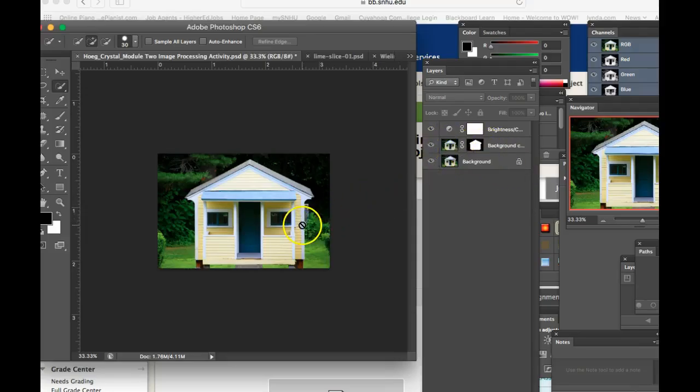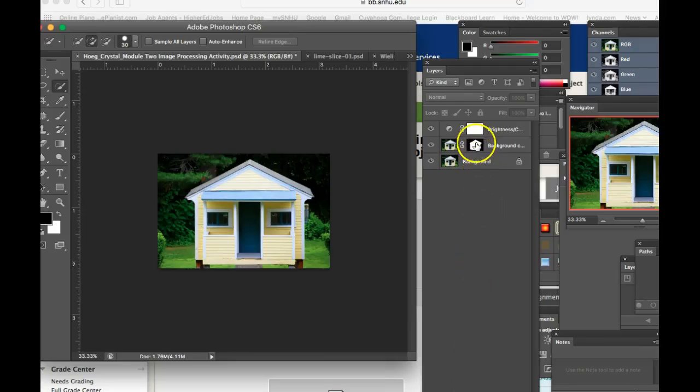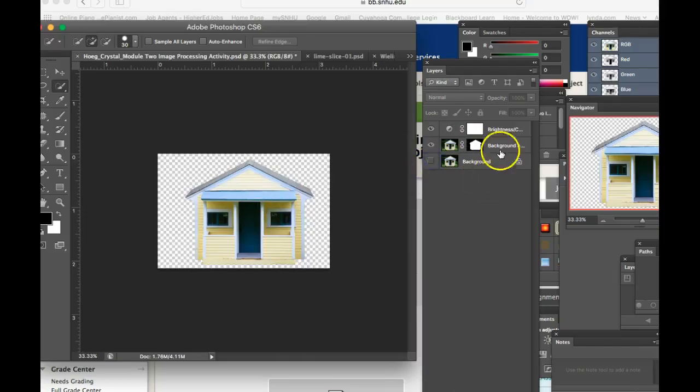Then she selected on the duplicate layer, she selected the house, and then came down here at the bottom of the layers panel and created a layer mask. And what that did is it separated the house from the background.